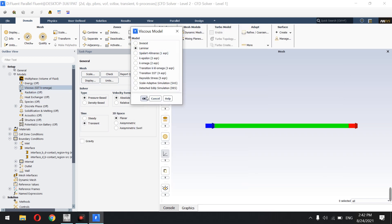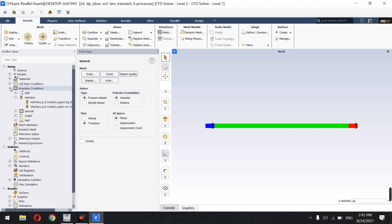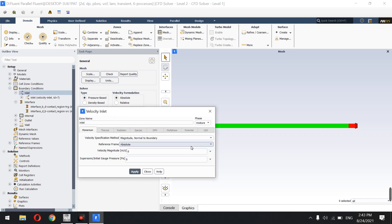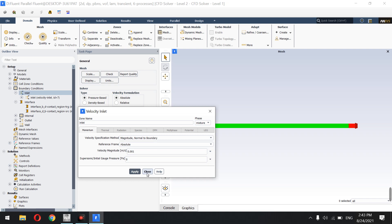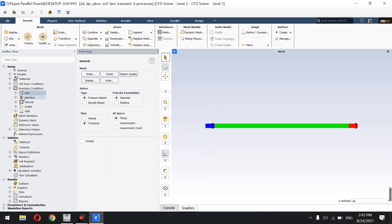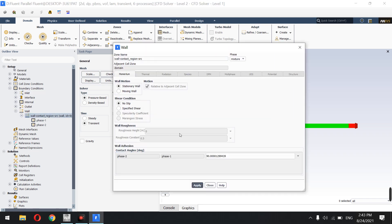The flow is laminar — we do not have a turbulent regime in this problem since the Reynolds number is about 20 to 30. In the solution conditions, mixture is good. I define the inlet velocity as 0.001 m/s, which is one millimeter per second. The interfaces don't need any change; the outlet is a pressure outlet with default gauge pressure.